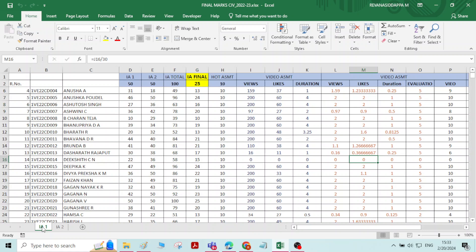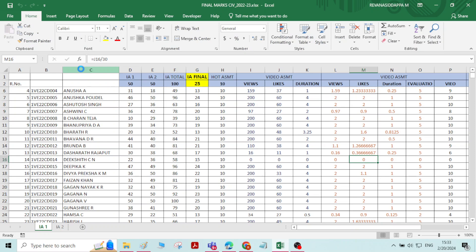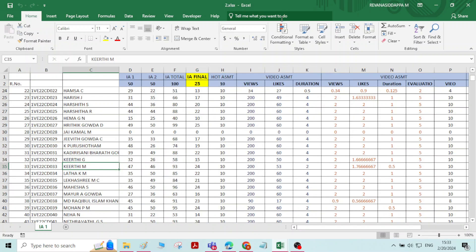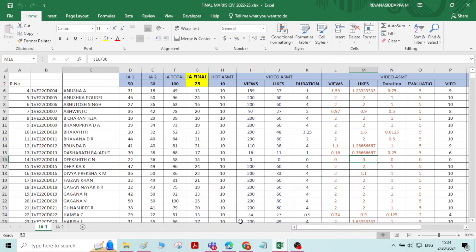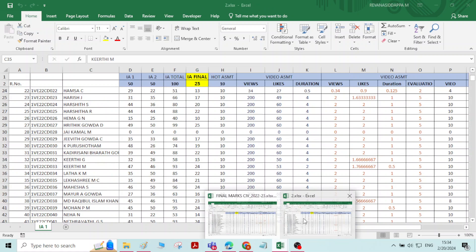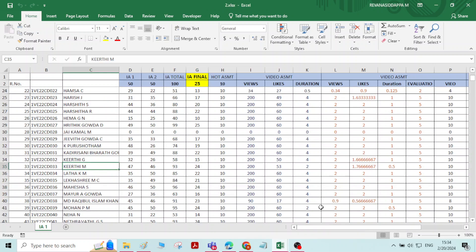There is one more possibility: you can copy a sheet from a different Excel workbook. I will open a second workbook. You can copy a worksheet from this Excel workbook to the Final Marks workbook — that is also possible.